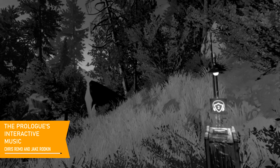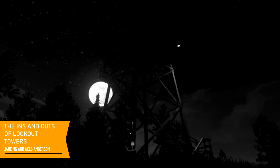Get ready to hear about that a lot on this commentary. I'm Nels Anderson, and I was a designer and gameplay programmer on Firewatch. I am Jane Ng, and I worked on the 3D environment art in Firewatch.